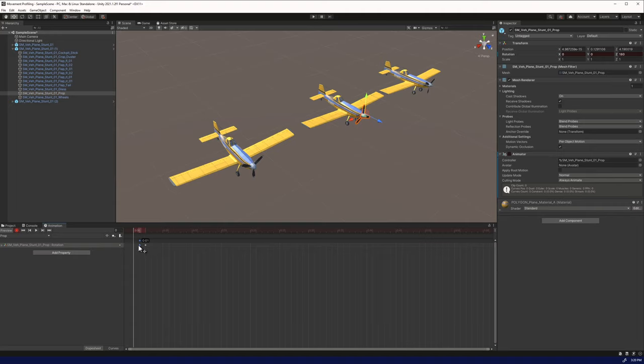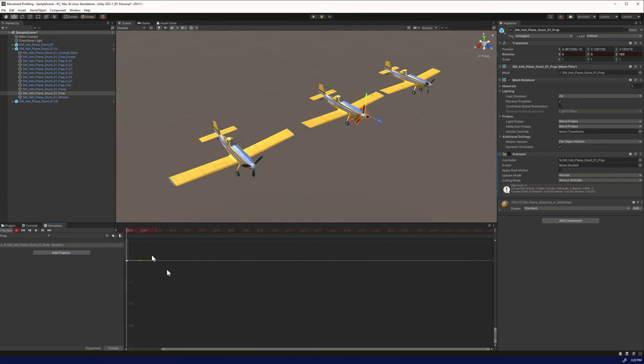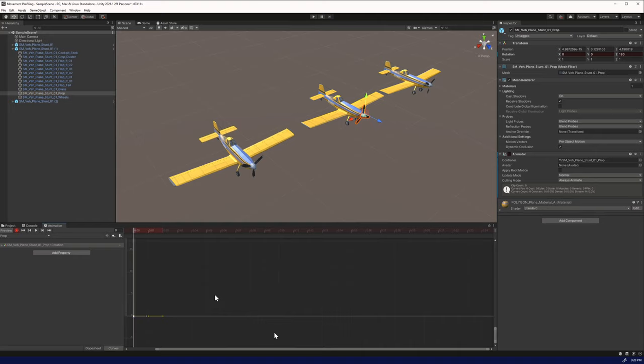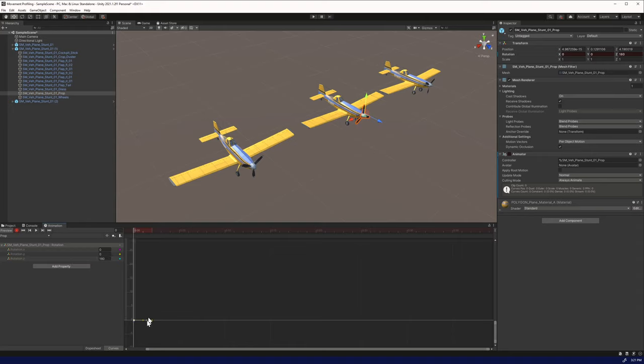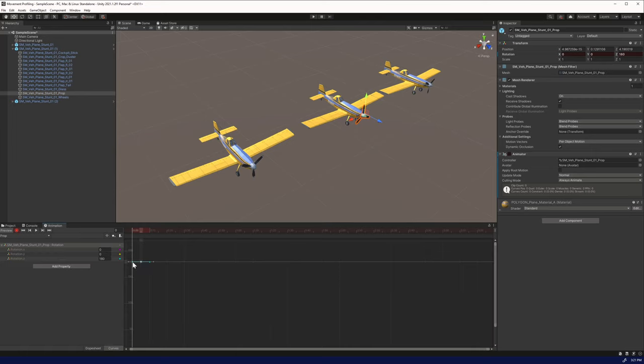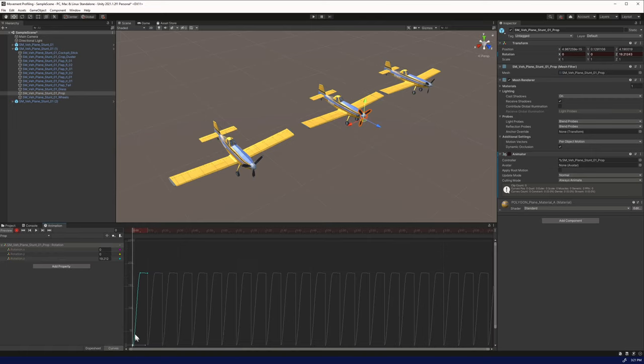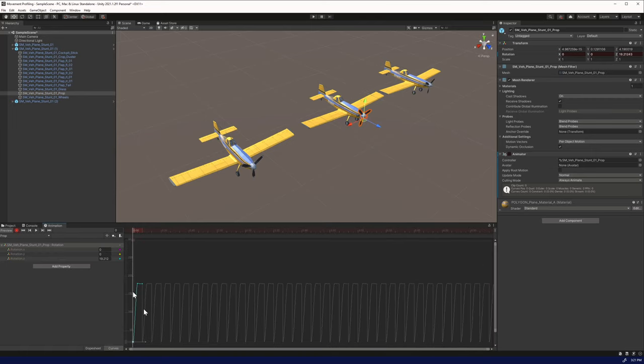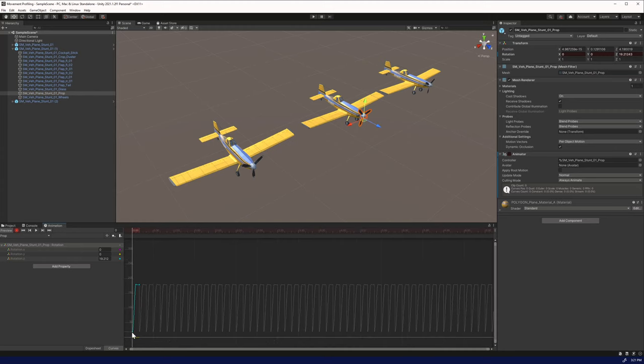I might have messed it up a little bit, but we can fix this here in the curves. Each of these lines is X, Y, or Z. We can see the blue line up here. What we're going to do is we want the middle line to be at 180. We will put it there. We're going to put this line down at the bottom at 0.